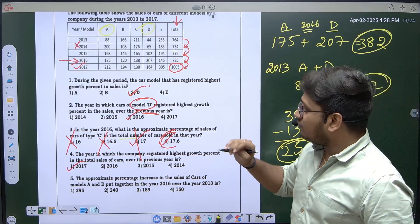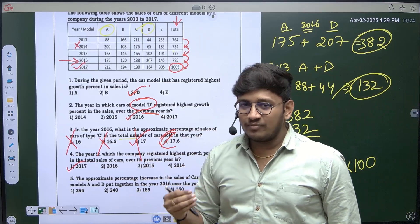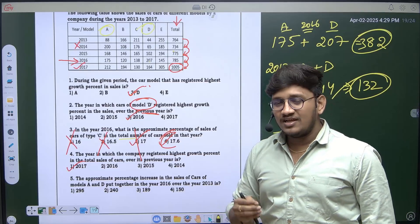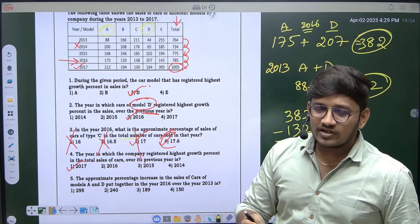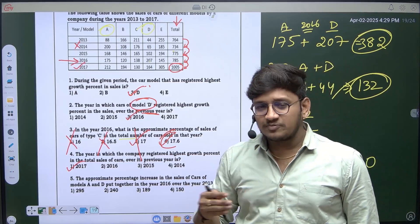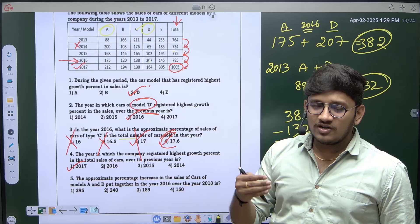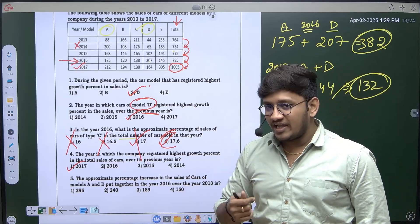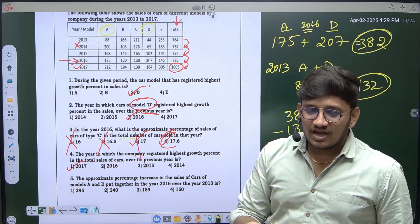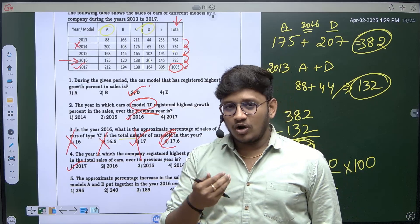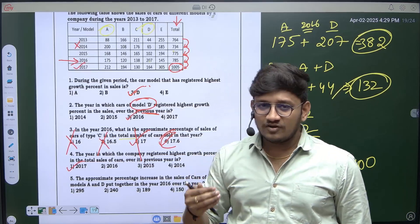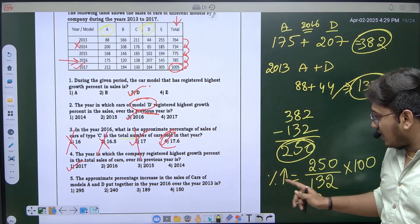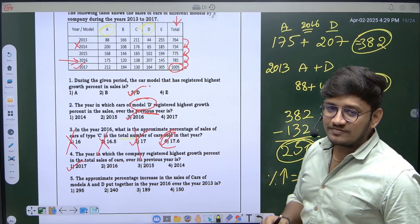That's it, guys. This is how we solve questions from tabular charts. We have now covered four different models from data interpretation: pie chart, bar graph, line graph, and tabular graph — all very important. When you go for any placement, you can expect at least one question from data interpretation in the TCS NQT exam. If you have not watched the previous videos, go through them once. Post your answers in the comment box. Thank you.